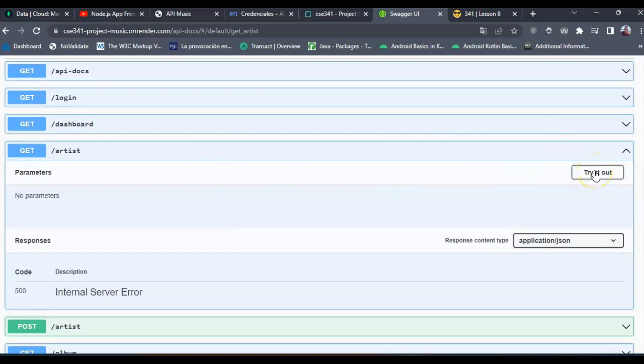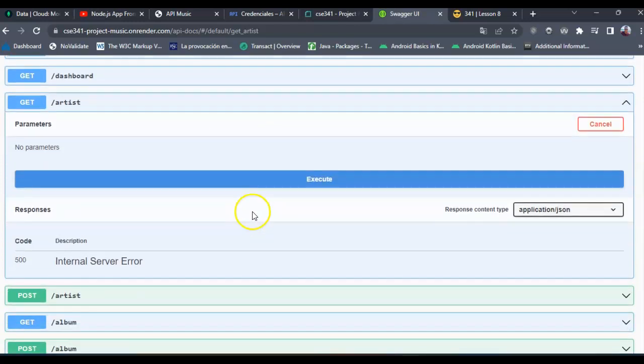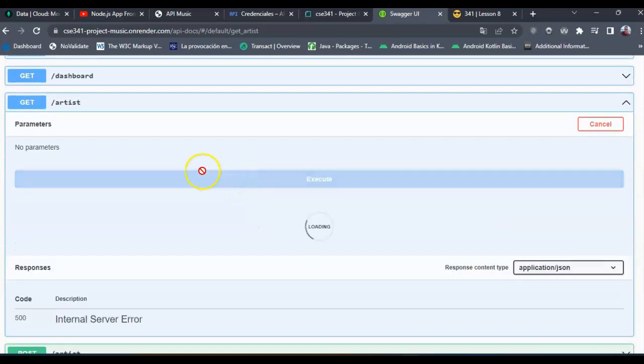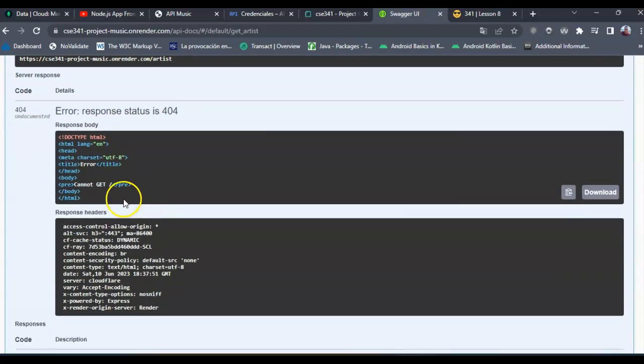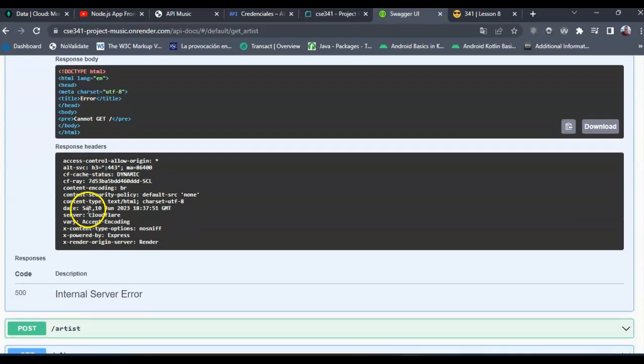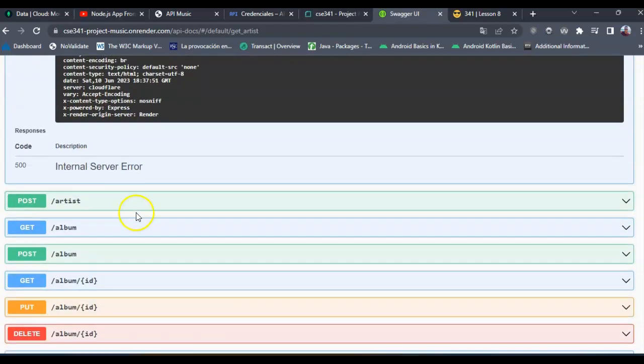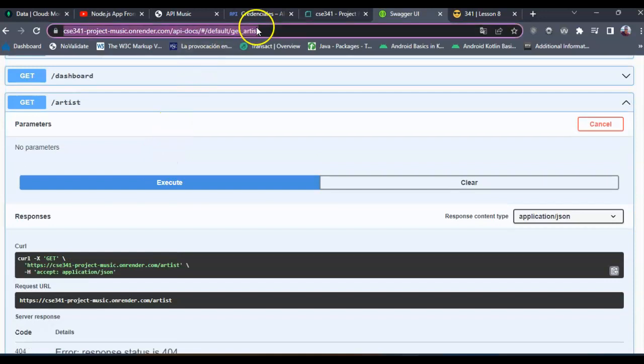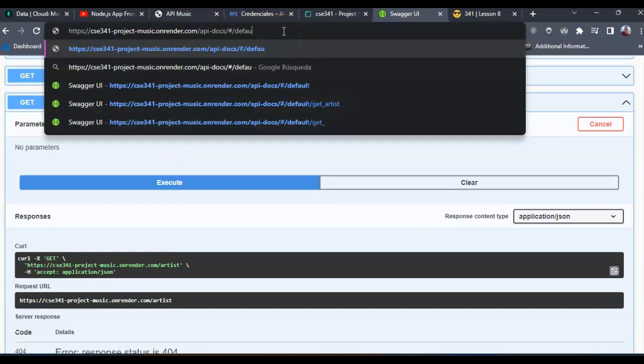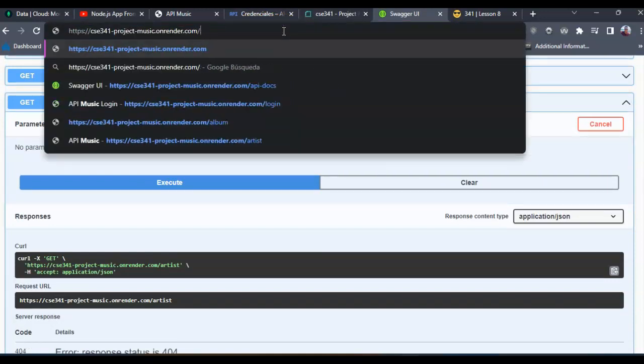Let's try to get all the artist information. As you can see this is an internal server error because you need to log in first.